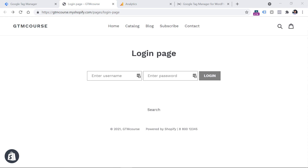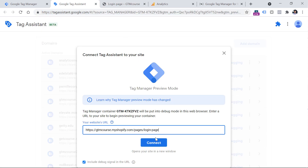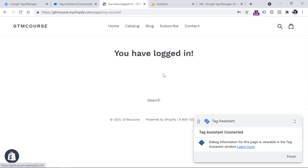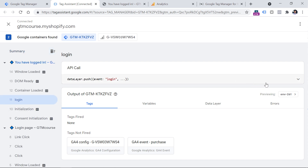Once your developer implements the user ID and pushes it to the data layer, here is how you can check whether that is done properly. Go to Google Tag Manager, click Preview, enter the URL of your login page, then click Connect — a new tab will open that says Connected. Log in with your account, then go back to Tag Assistant. One of the events should be related to login or user data. In my case, that event is called login. I can click it, expand the API call, and see two parameters: event login and user ID. Keep in mind that according to Google's terms of service, this field cannot include things like email address, social security number, or anything else that can easily identify the person — it should be a random string or number stored in your database.